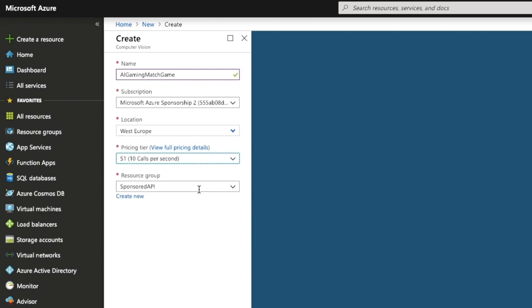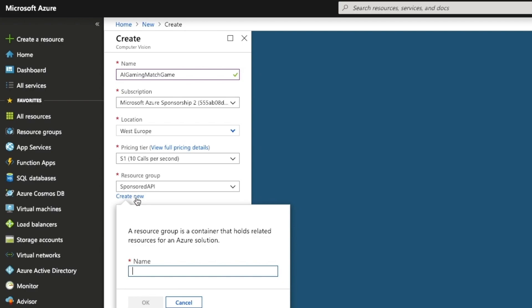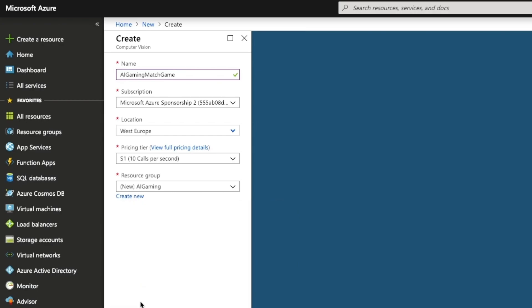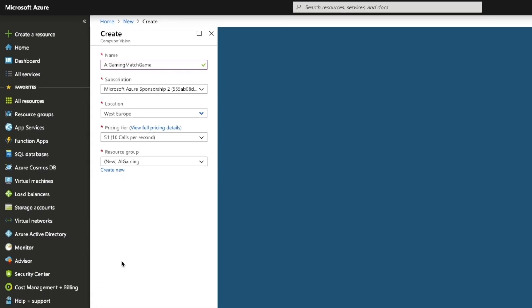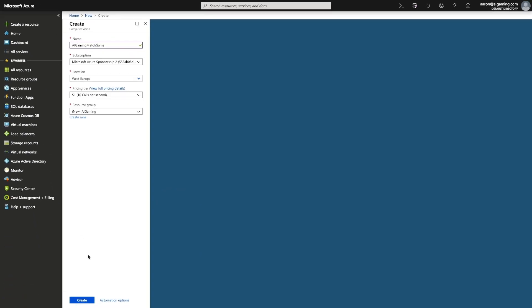And finally, you can add your resource to a group if you have many different services and you need to group them together to keep track of them. Use the create new option to create a new group. Call it AI gaming and then select it in this dropdown. Click the create button to create this service.